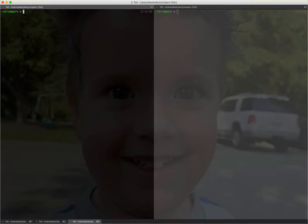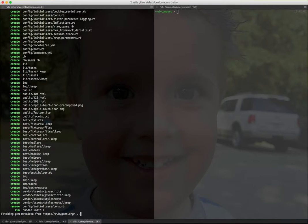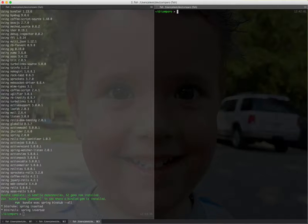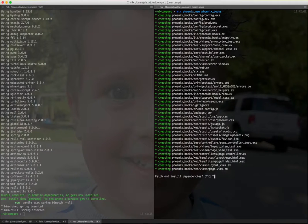I'm going to create two applications using generators and scaffolds for both platforms, and then I'm just going to run the comparison. On the left I'm going to have Rails — I'm going to call it rails-books-d-postgres — to make sure that both applications use the same database. Here, I'm going to create a phoenix-new phoenix-books application, doing the same thing, fetching the dependencies. It is very, very similar to Rails.